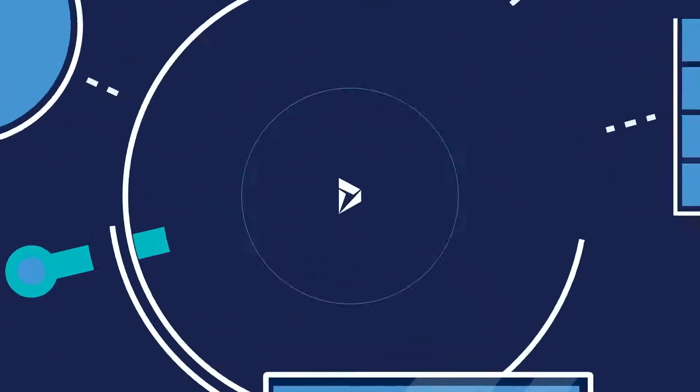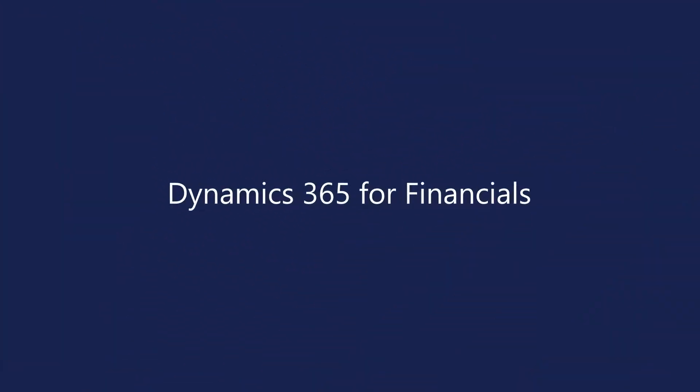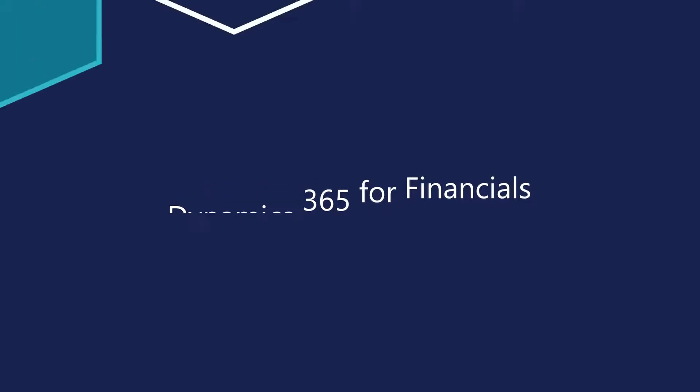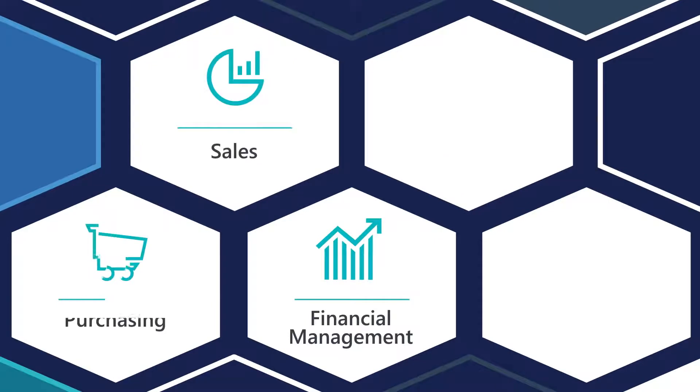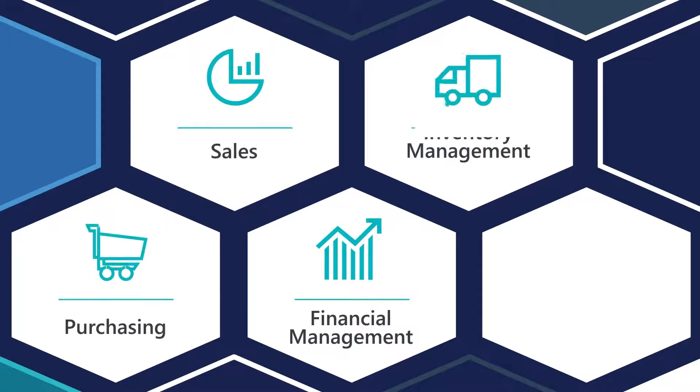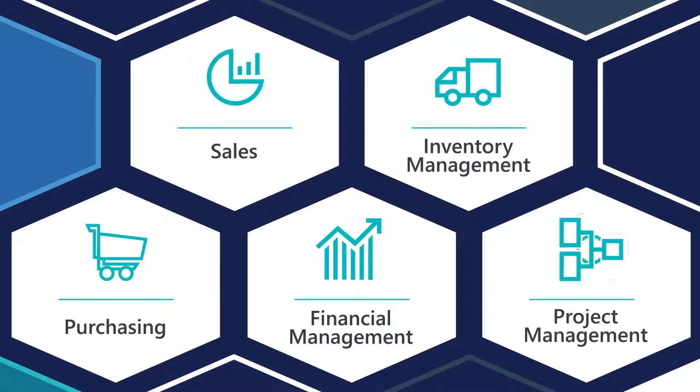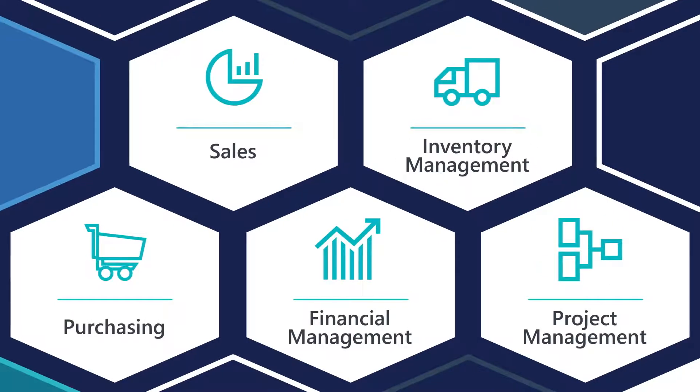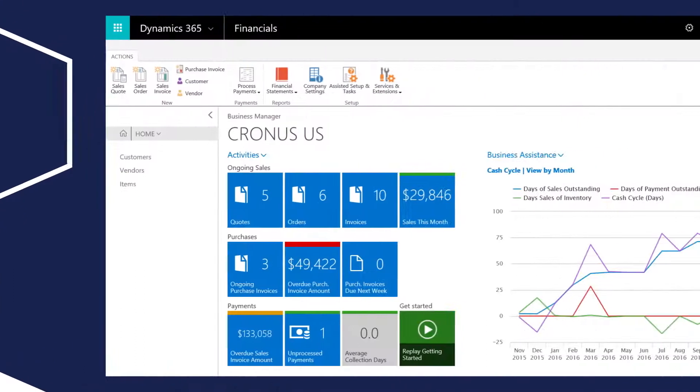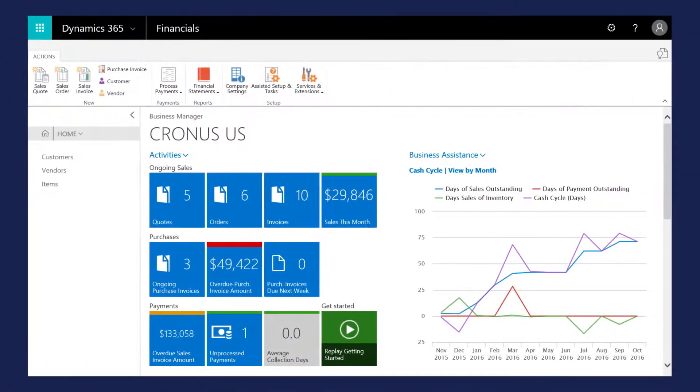Dynamics 365 for Financials cuts through all that complexity and connects your business like never before. It's a complete business management solution. Accounting, sales, purchasing, inventory, it's all here, so you can see your entire business in one place.